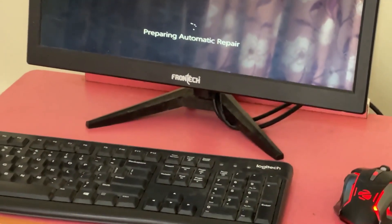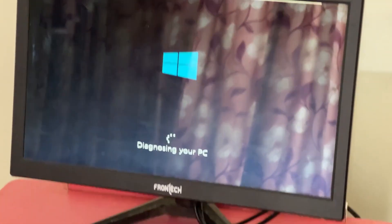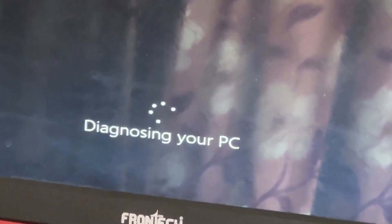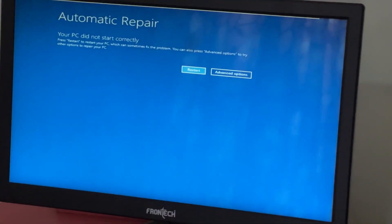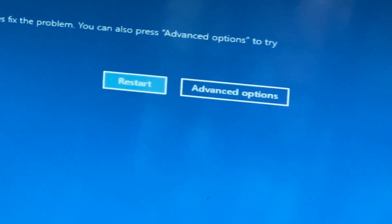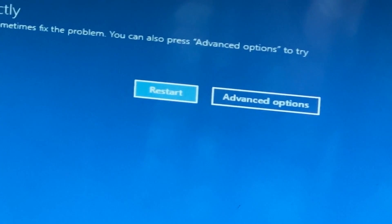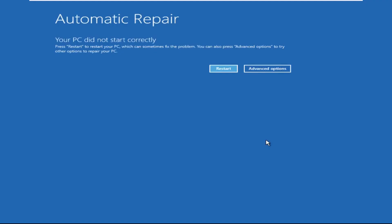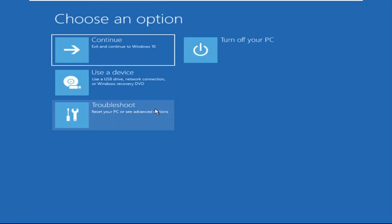Hey guys, no need to fear the blue screen error — we have the solution to get you back on track. Just follow my screen to fix this issue. Click on Advanced Options.